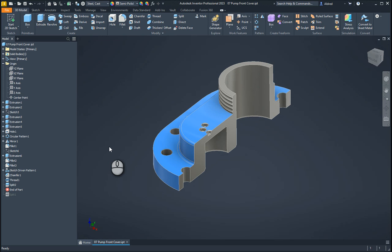In today's video, I'm going to show you how to use the mirror command under the pattern in Autodesk Inventor, the part environment.